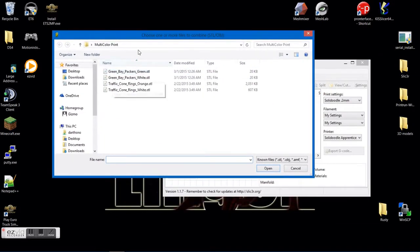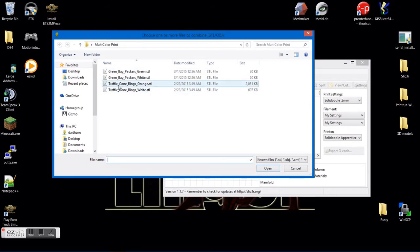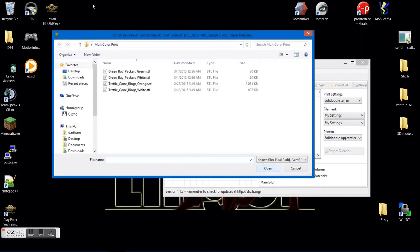From here, it says choose one or more files to combine. So we're going to click on the orange file and open.